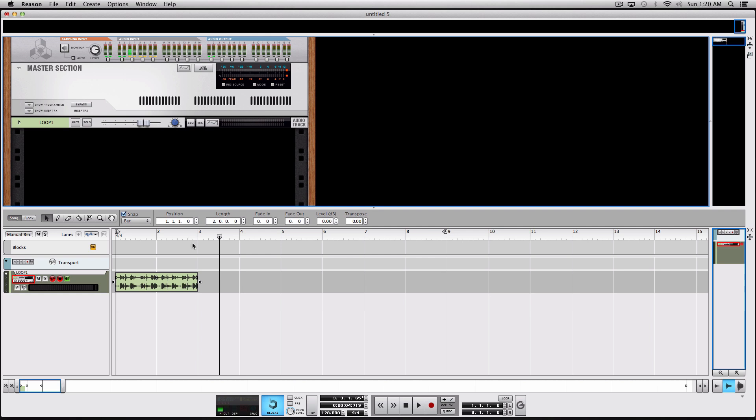In this case, the loop is in 128 BPM, and you can see I've already set up my session tempo to be 128.